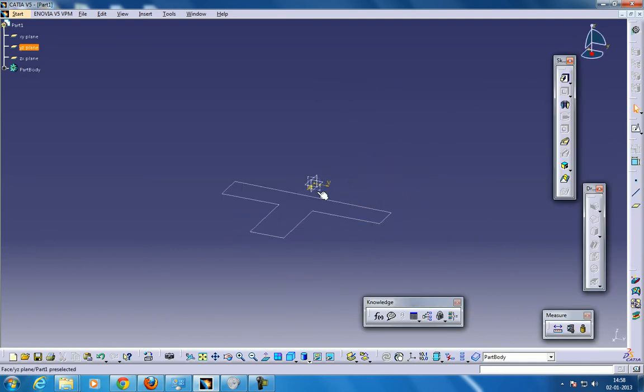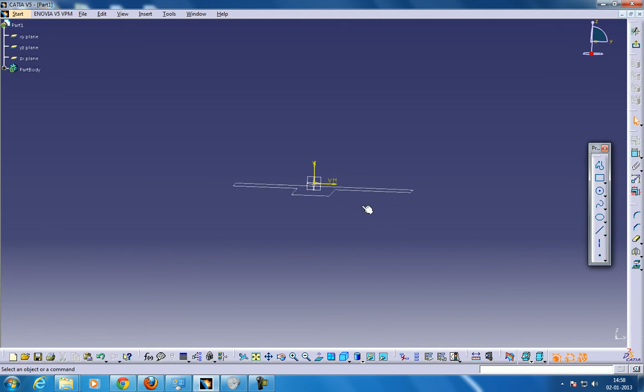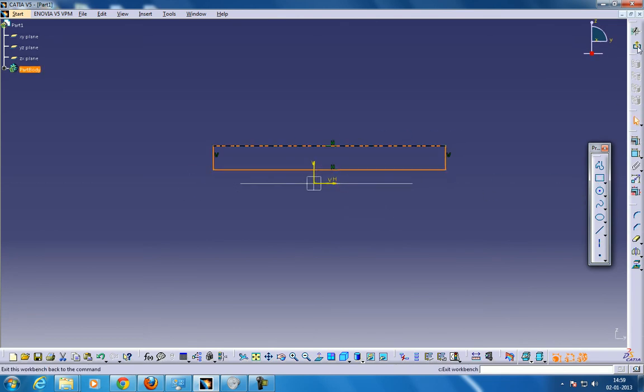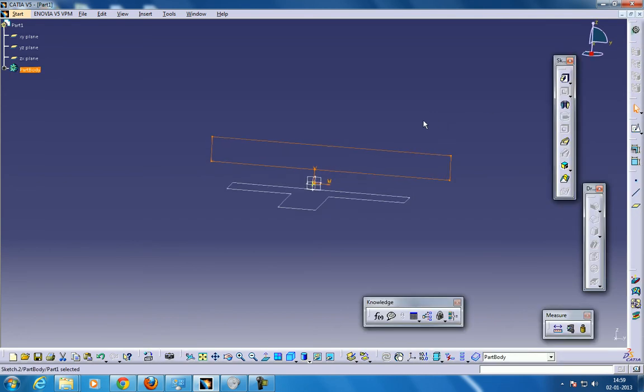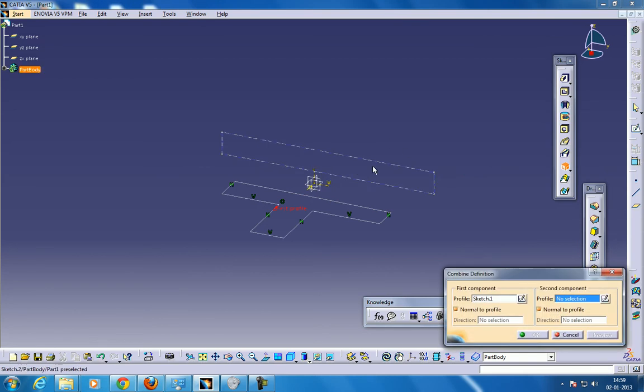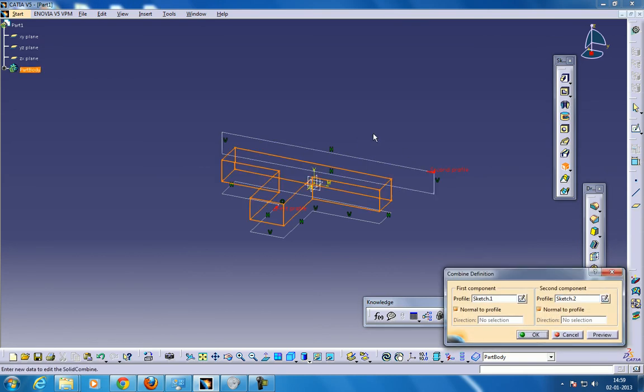Now I am going to do the second profile over here and I am going to give something over here coming out of the sketch. Now once I select Solid Combine and once I select the other profile and click OK,